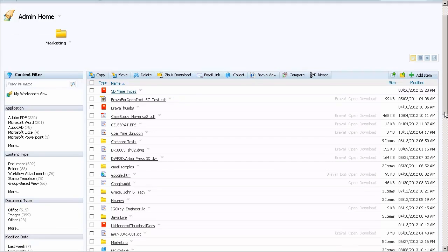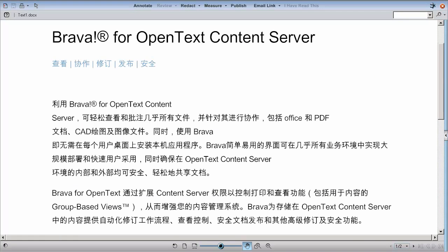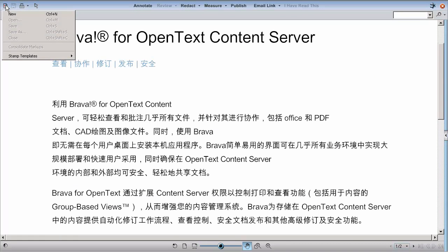From Content Server, open your desired document, then click the markup button. Choose Stamp Templates, then New.